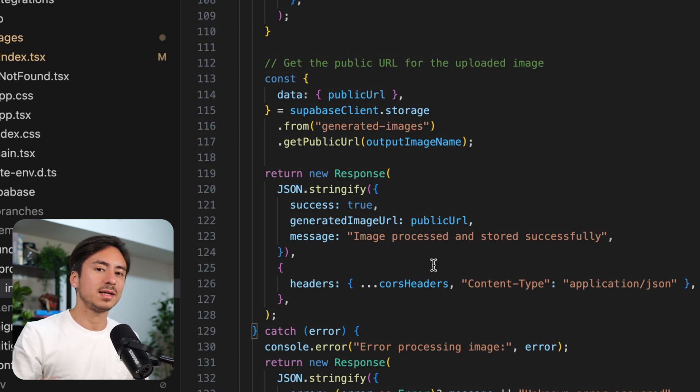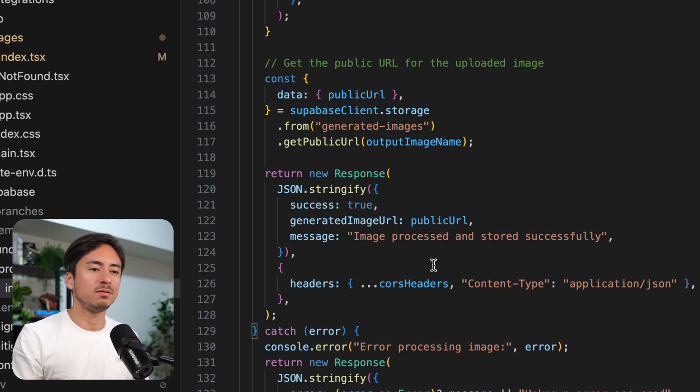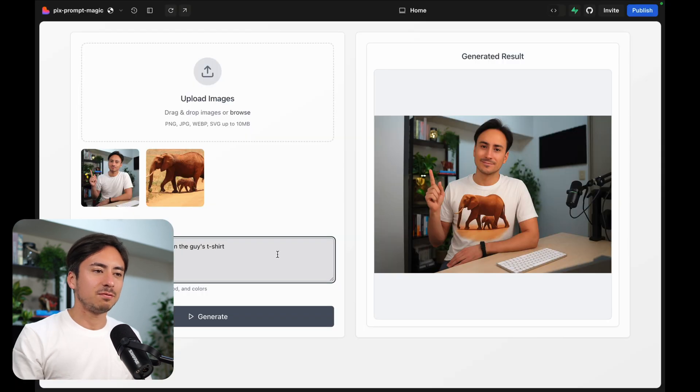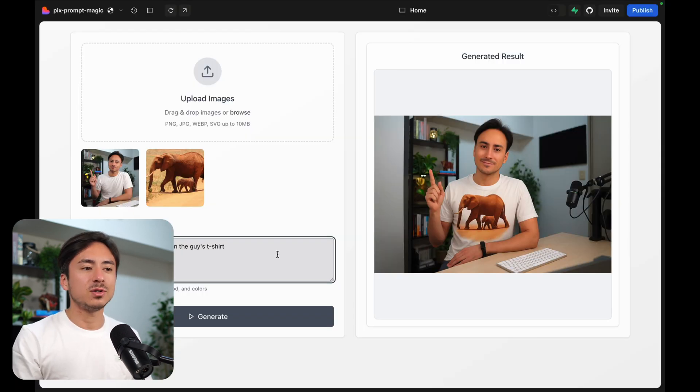I'll link this example in the description below. So if you want to check out the full code base, go ahead and check it out there. So for this particular demo app, we had the user enter the prompt.